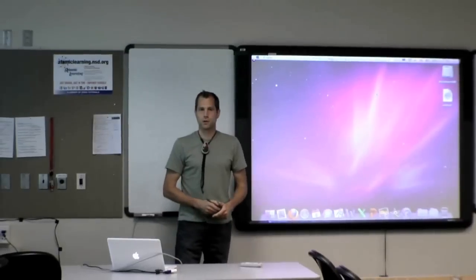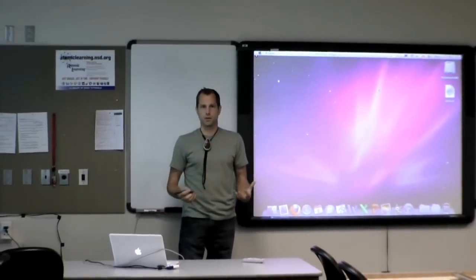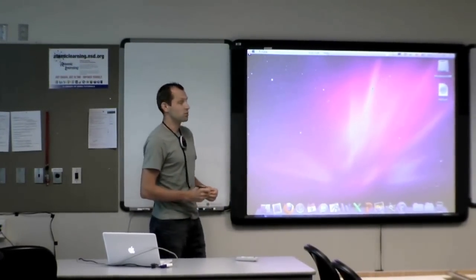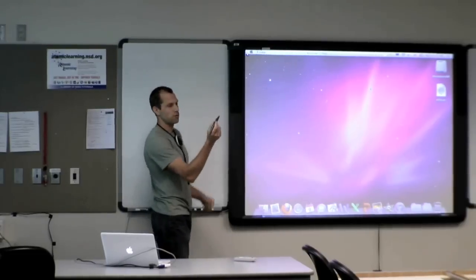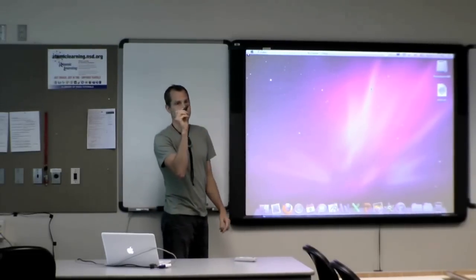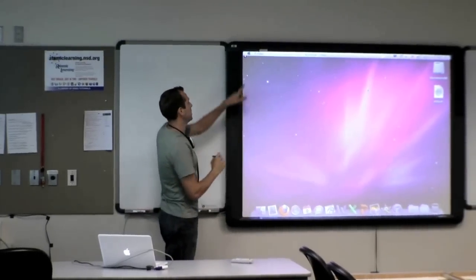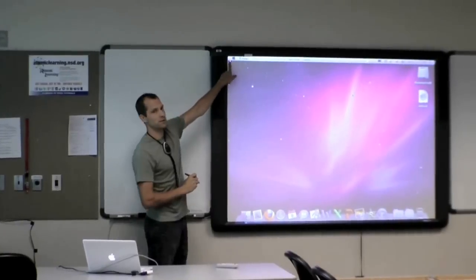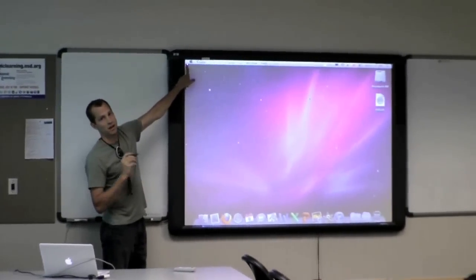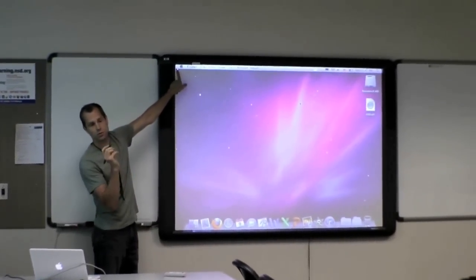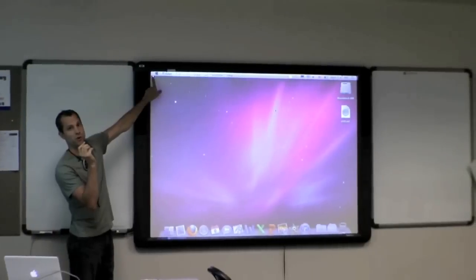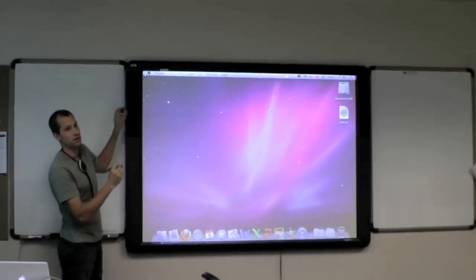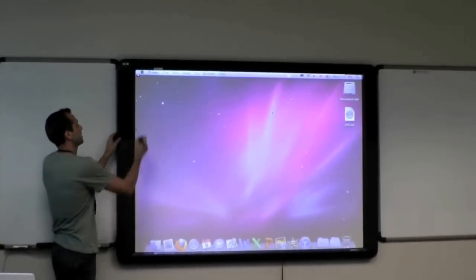First thing I want to do now is to calibrate the board and the easiest way to do that if you're tall enough to reach is to hover the stylus right over this icon here. Now I'm not touching it with the tip of my pen. I'm just hovering right over and you count to 20.